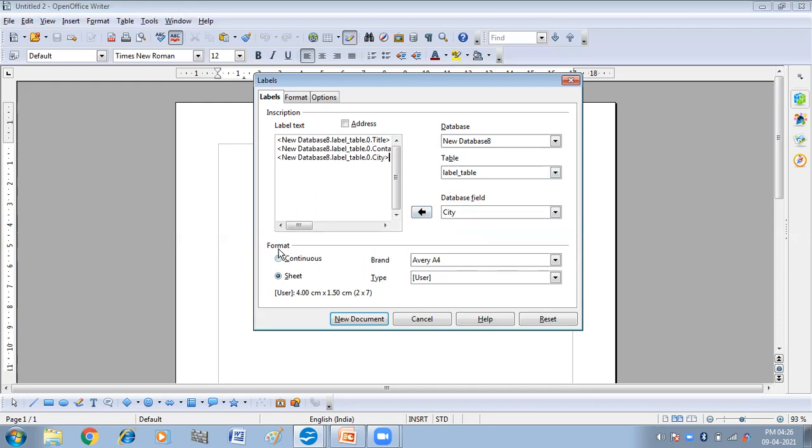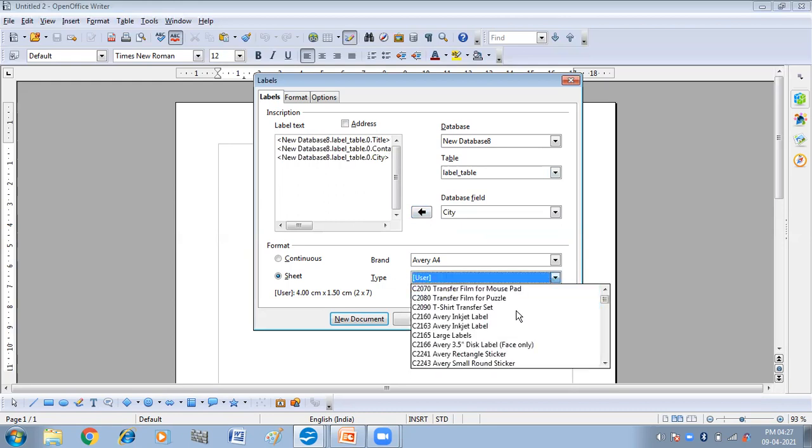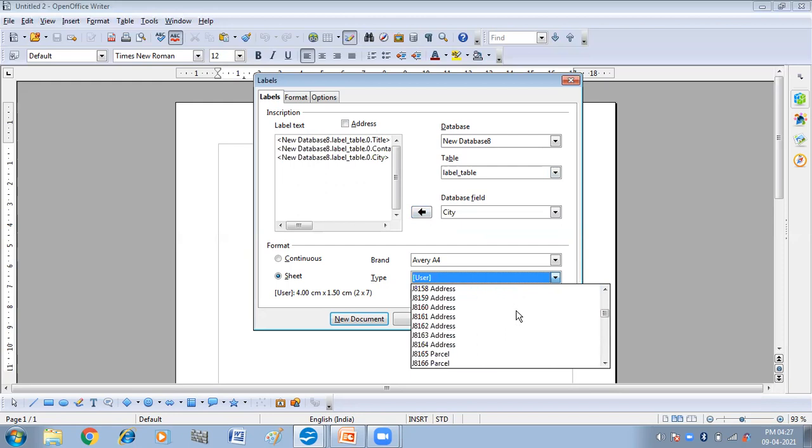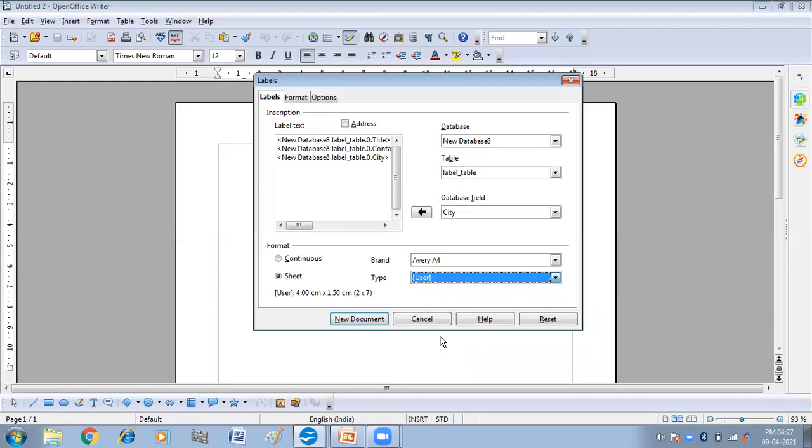After this, in the format tab we have brand and type. From here you can select the brand and the type of your label. So let us select the type. I have selected J81608. This is fine.